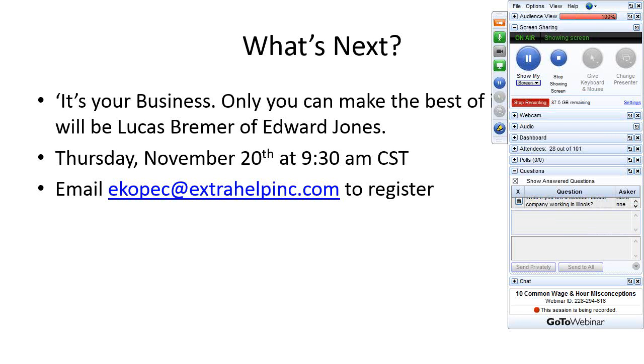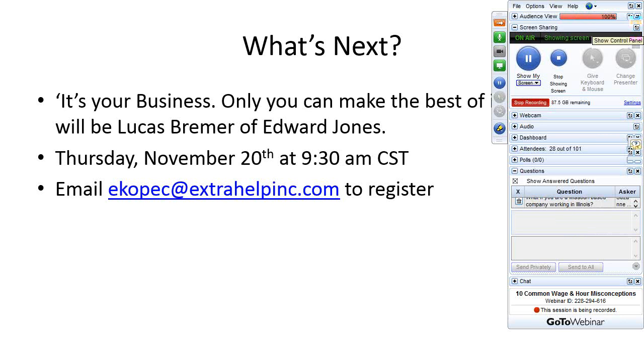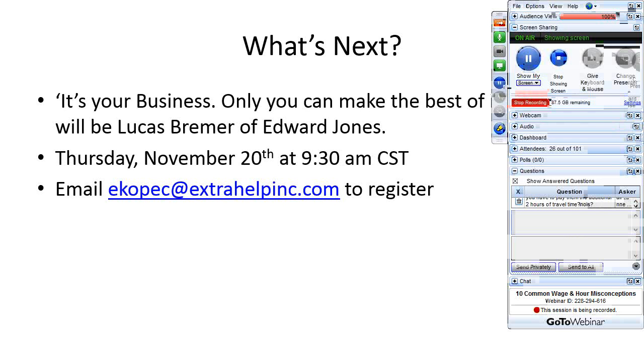As for what's next, we just want to highlight that we have another webinar next Thursday, the 20th at 9:30 again. It's titled It's Your Business, Only You Can Make the Best of It. And that will be presented by Lucas Bremer of Edward Jones. If you want any more information about it or want to register, feel free to email Aaron here. Feel free to email Aaron if you have any other questions on the slides that I had. If you want copies of anything, I'd be more than happy to get those out to our listeners today. I thank everyone for attending and enjoy the rest of your week.